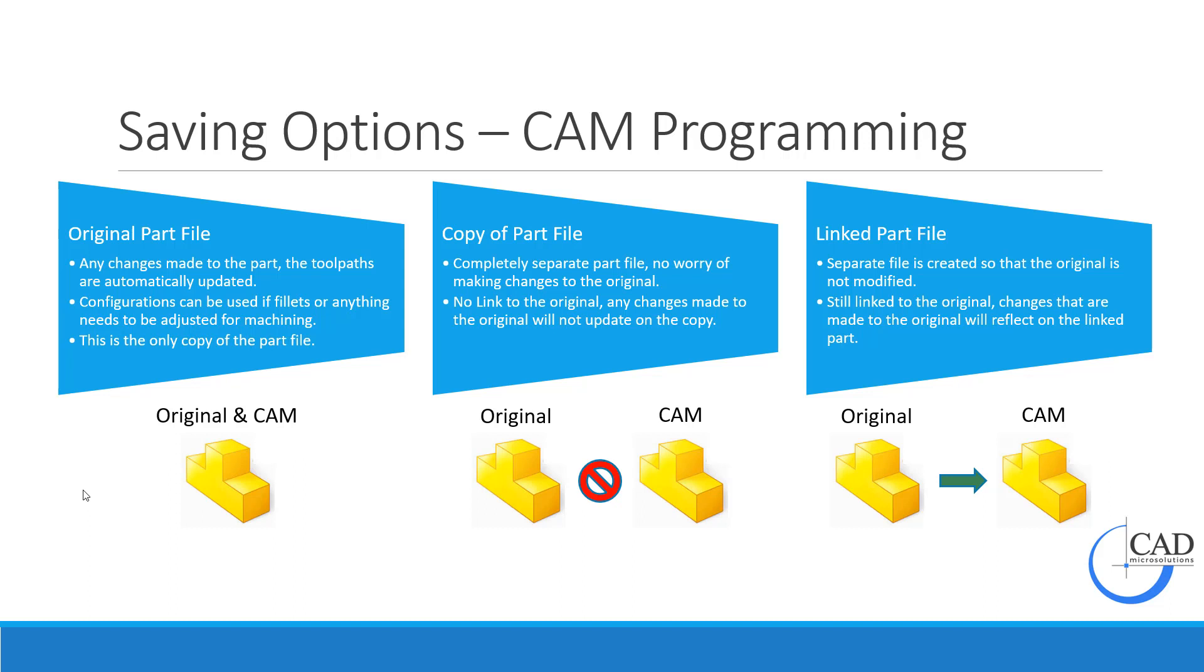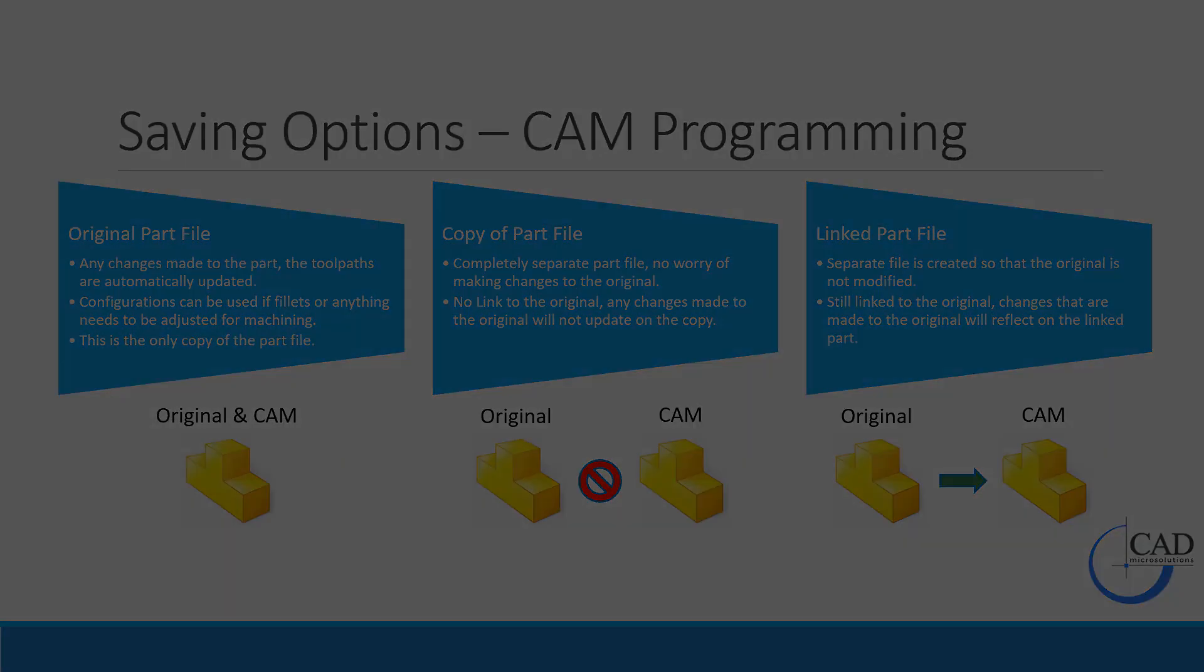The last option is the linked part file, and this is what I'm going to show today. This is a separate file created so that the original is not modified. However, it's still linked to the original file, so any changes made to the original will reflect on this linked part, which will then update your toolpath. Let's take a look.